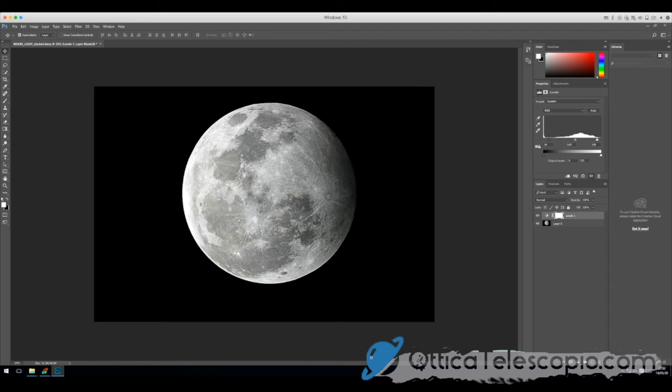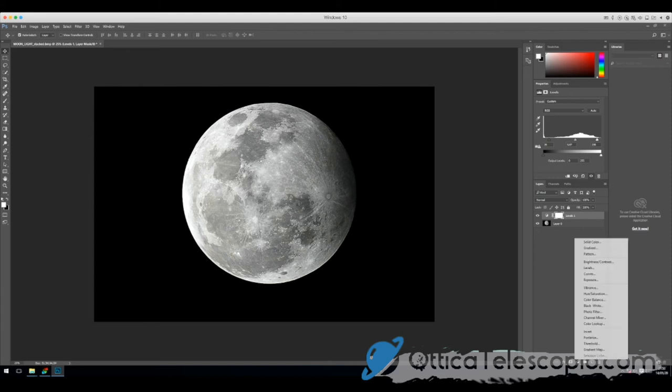Allora qui mi sa che possiamo anche fare la mineral con questa. Curve.